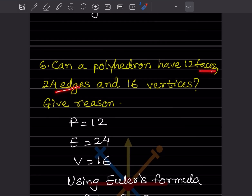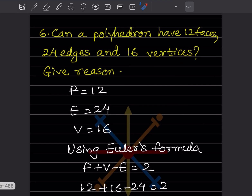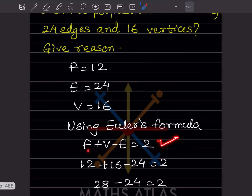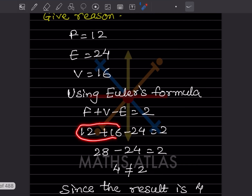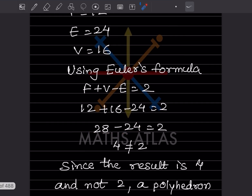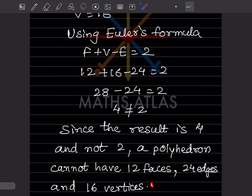Can a polyhedron have 12 faces, 24 edges, and 16 vertices? We need to give a reason. So F = 12, E = 24, V = 16. Applying Euler's formula: 12 + 16 − 24 = 4, but 4 is not equal to 2. Since the result is 4 and not 2, a polyhedron cannot have 12 faces, 24 edges, and 16 vertices.